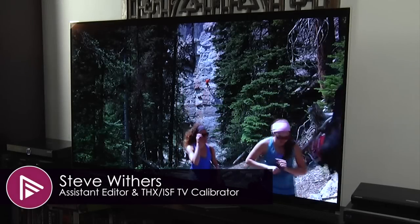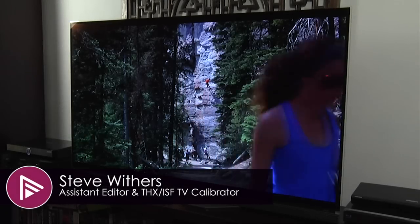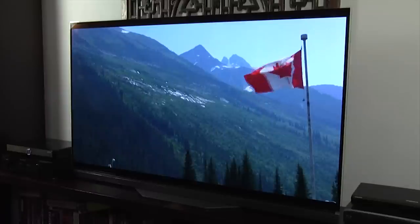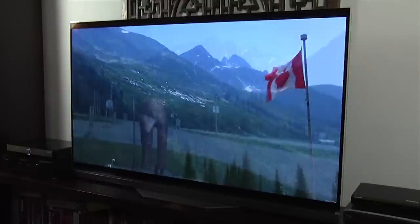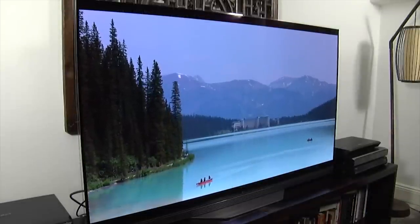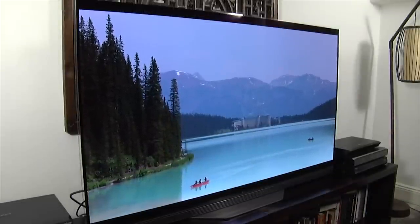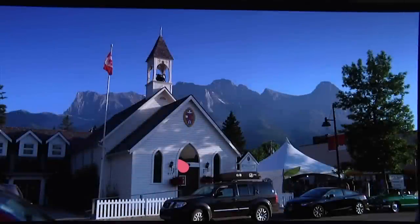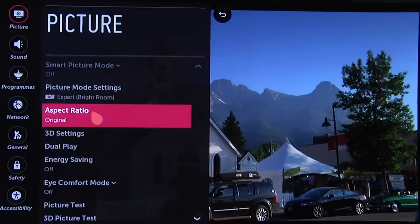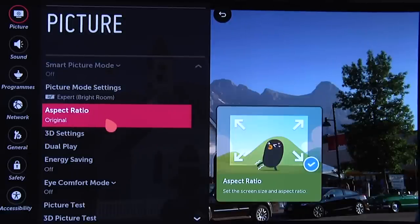Hello and welcome to another video here at AVForums. This time we're taking you through our recommended picture settings for the LG OLED 65E6 Ultra HD 4K TV. We're going to show you a number of different settings: a nighttime setting, a daytime setting, and we'll also take a look at the HDR and Dolby Vision settings.